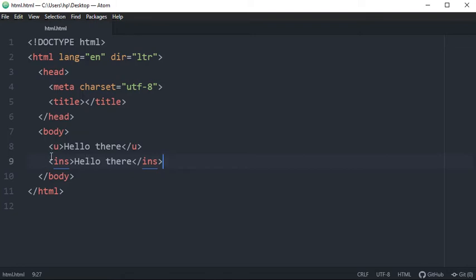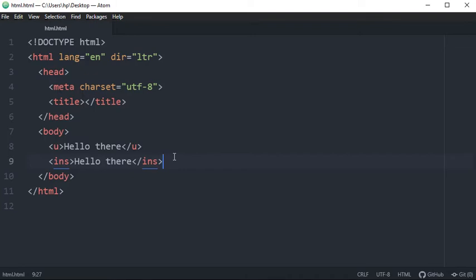So you will insert the extra content, extra lines over there, extra guidelines over there. So you can use insert tag so that the reader software can understand that this is the extra guidelines or extra information that you have added to your blog later. So it will be easier for the user or it will be easier for the reading software.